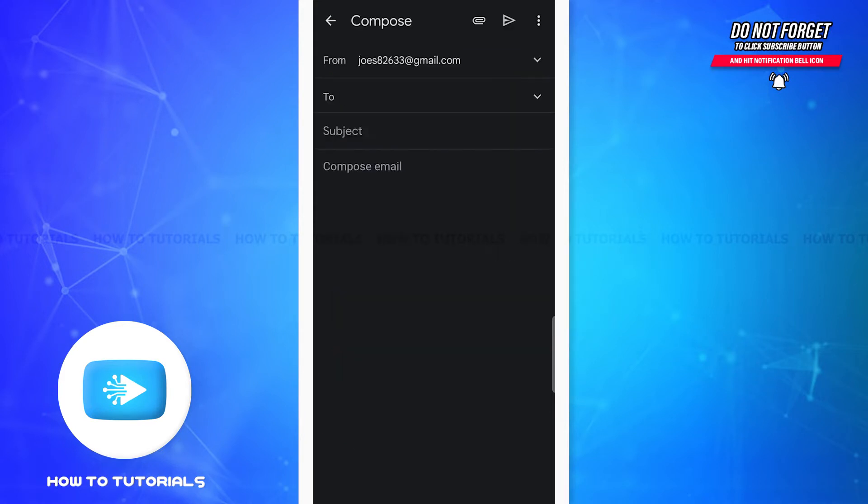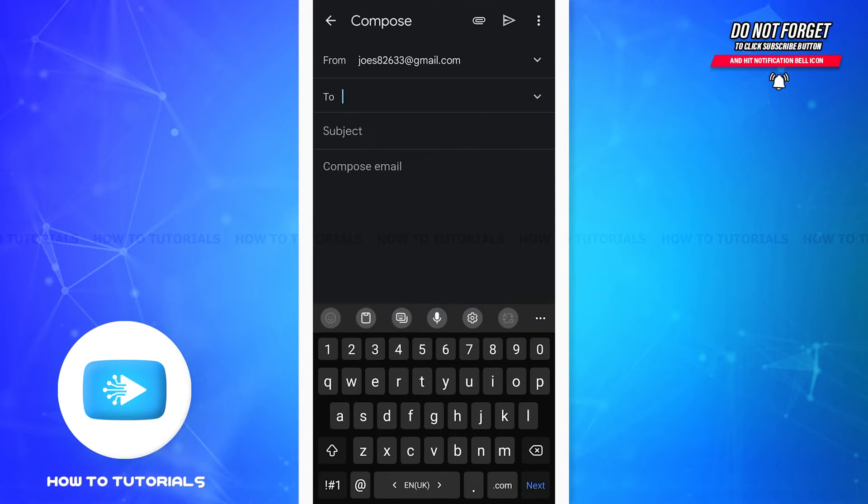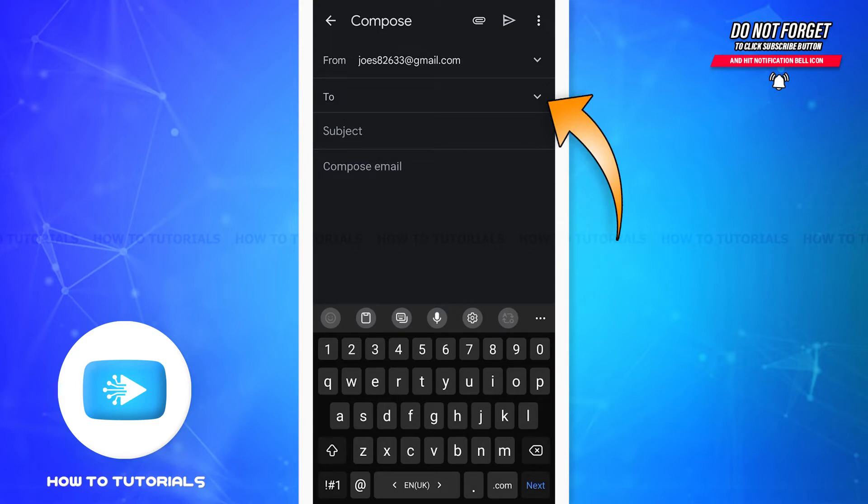You'll see the space where you can enter the recipient. Below the 'from' option and on the right corner of the box, you can see a down-facing small arrow. Tap on it and here you can see the options CC and BCC.